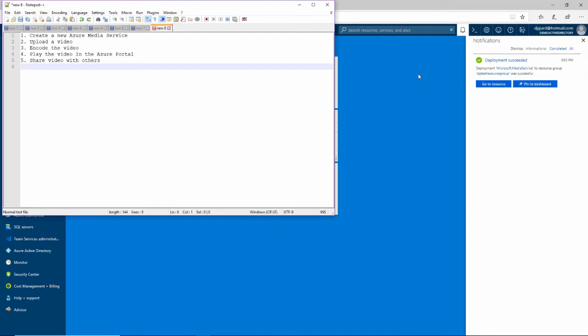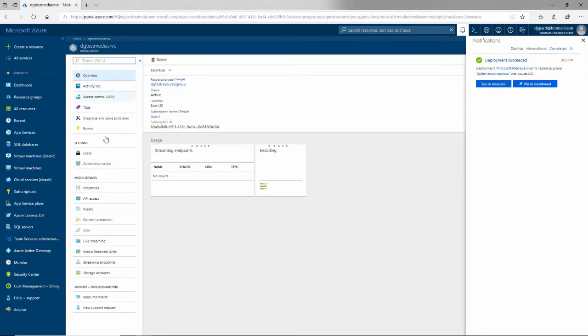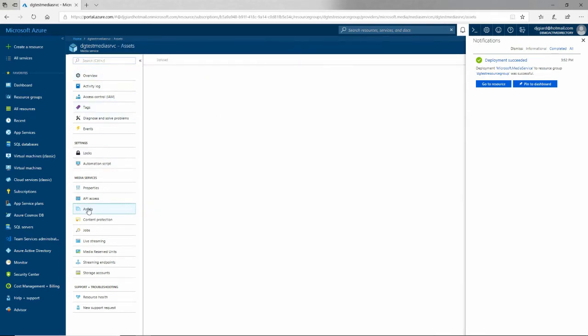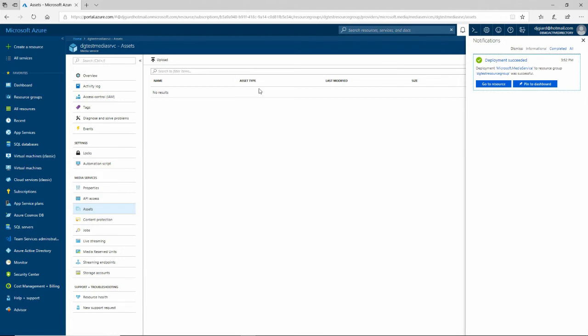If I go back to here, we see that this is done. I can go to that resource. Here is my Azure resource. If I go down to assets, you'll notice that there are no assets, but I can upload one. That's what I'm going to do.